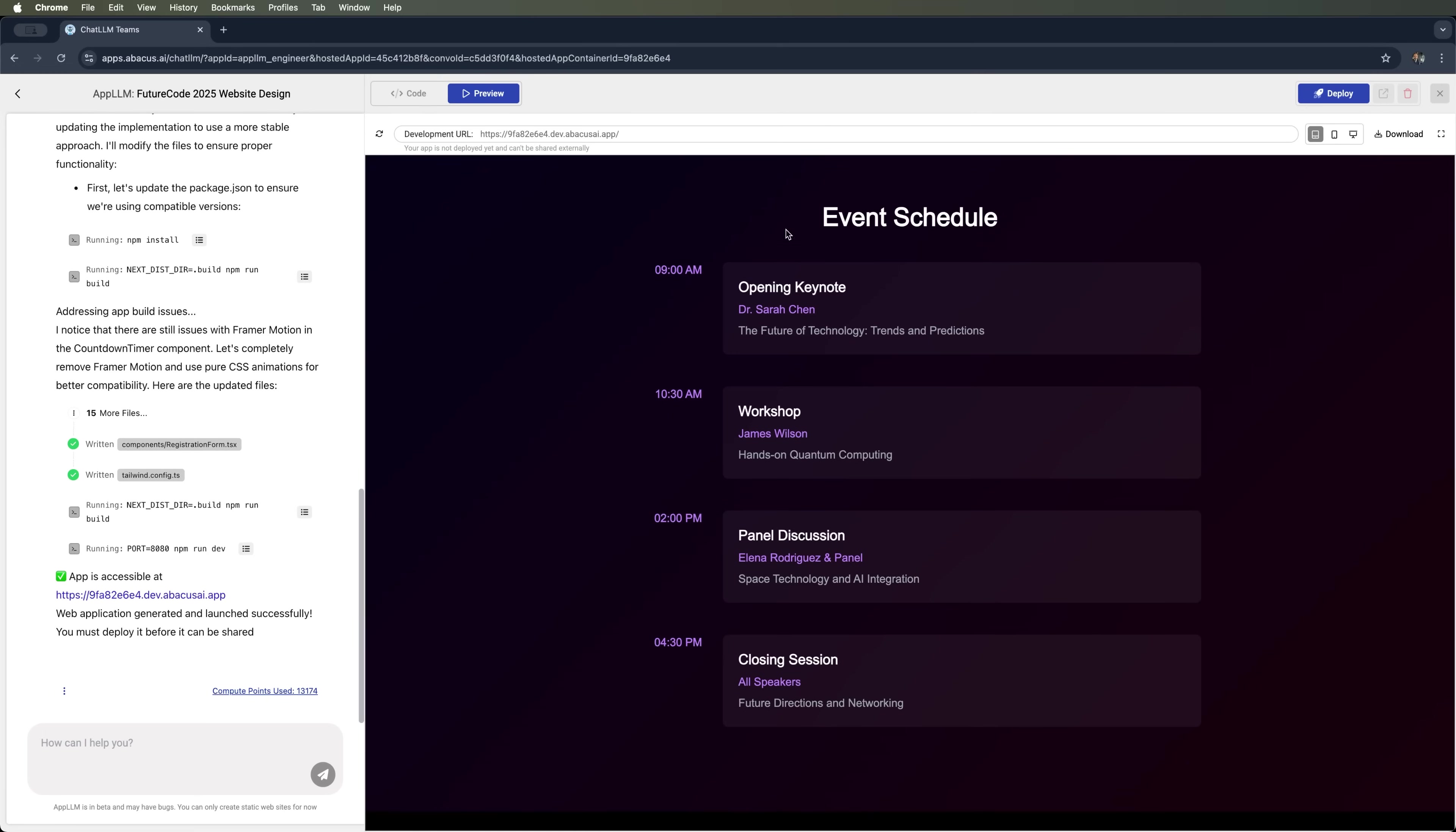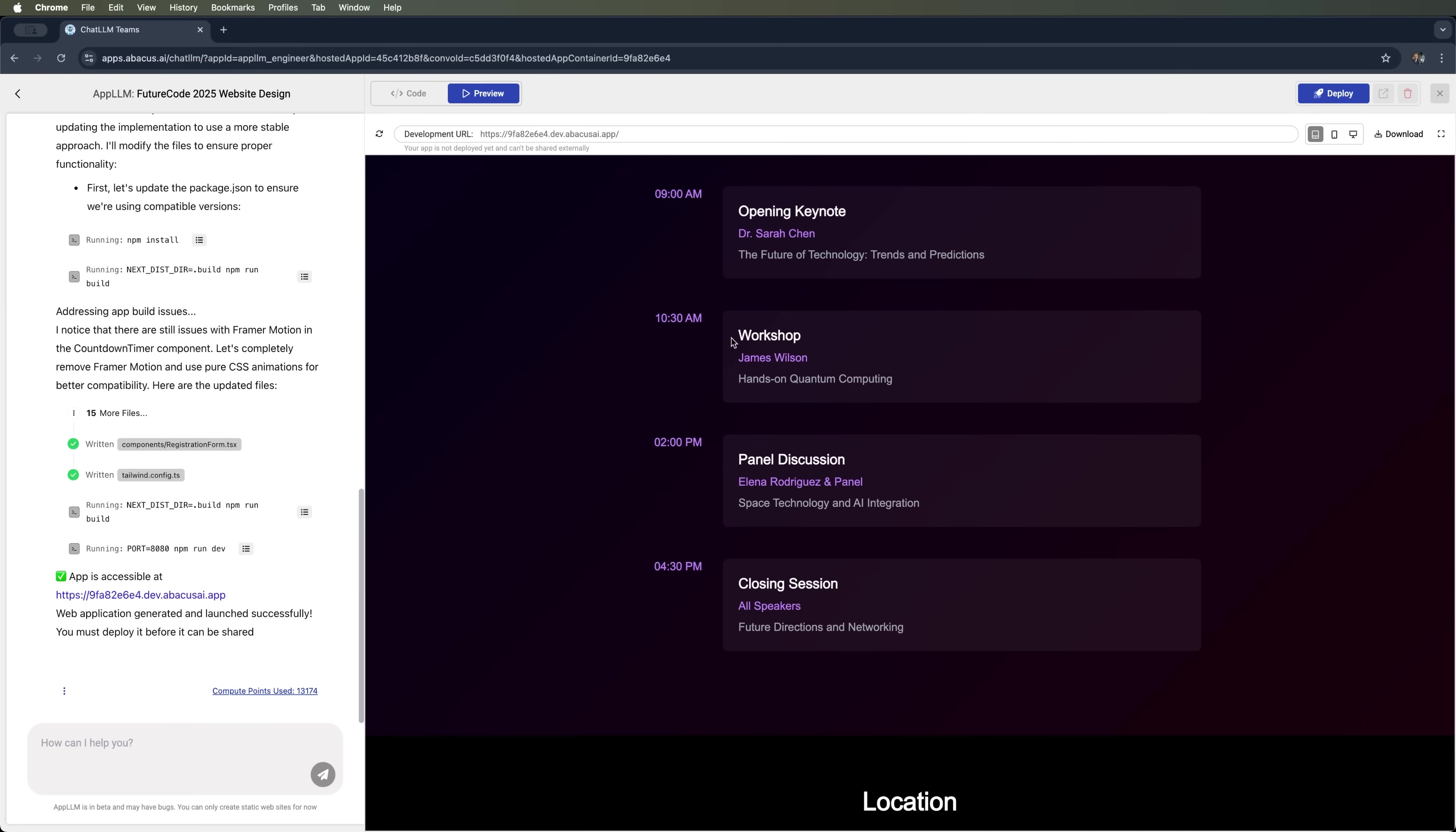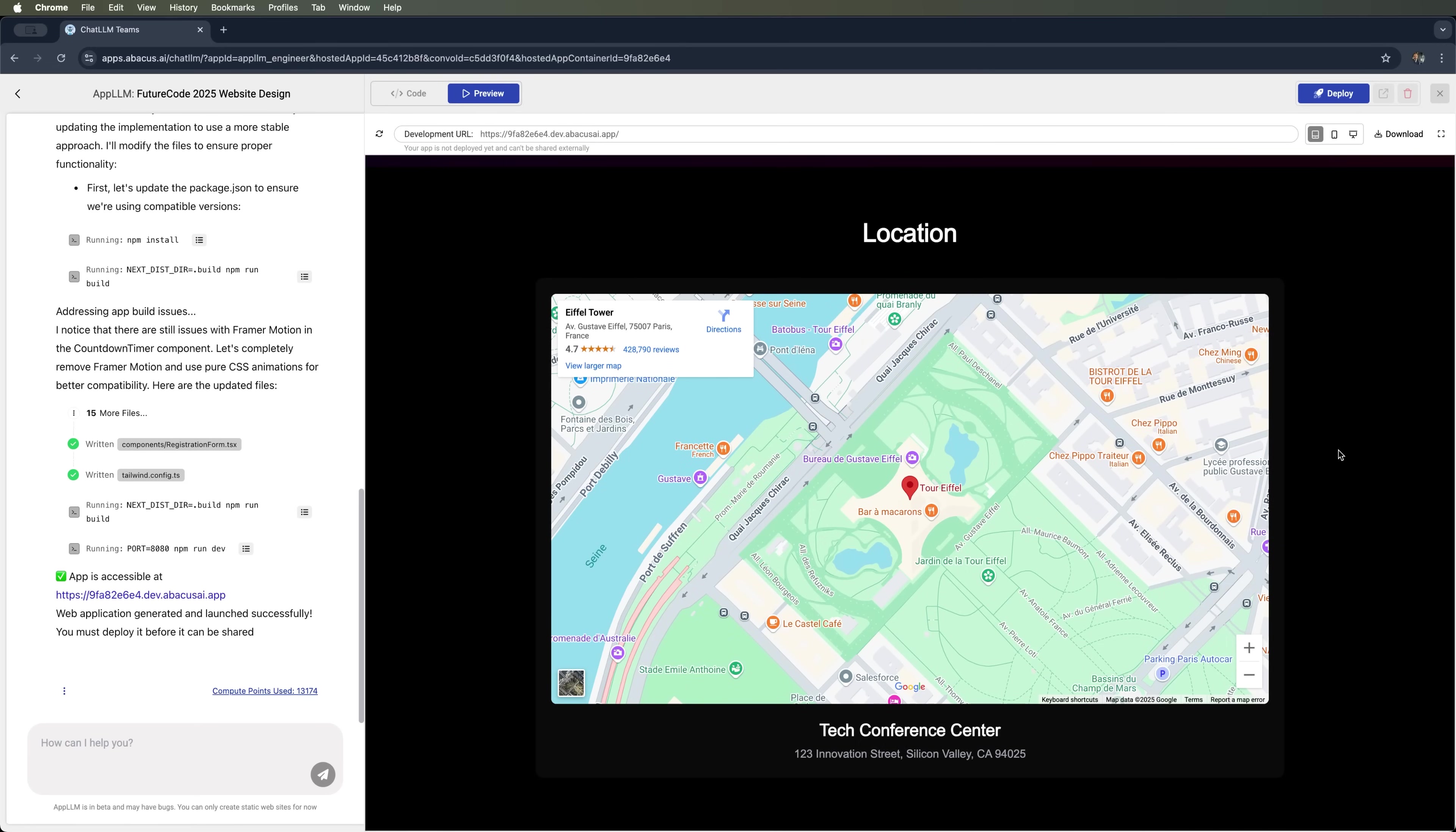The next slide is event schedule. Here we see a detailed agenda for the conference, and it looks great. As expected, the location section is also included, just like we asked.